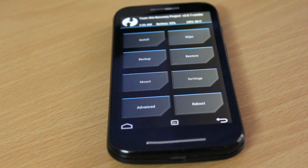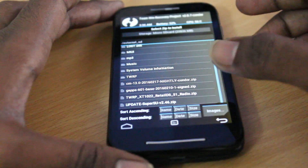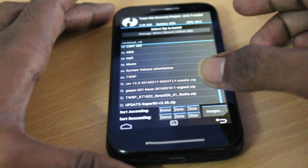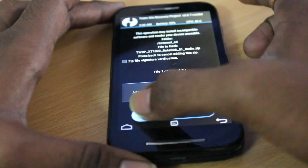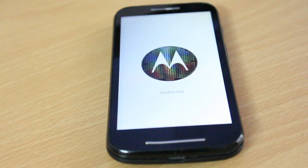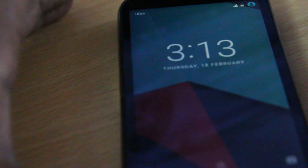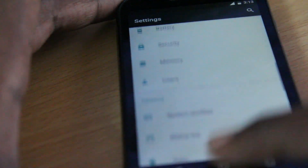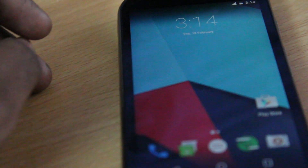Once the device boots back into recovery, this time we need to flash the radio zip file. We previously copied all the zip files, so locate the TWRP XT1022 retail radio zip file, then swipe to confirm flash. Once it's successfully flashed, click Reboot System. Your system will boot back into CM13. Give it some time and you can see the device has started detecting the SIM card — as you can see, it shows on the top of the status bar. That's how you install Android 6.0 Marshmallow.